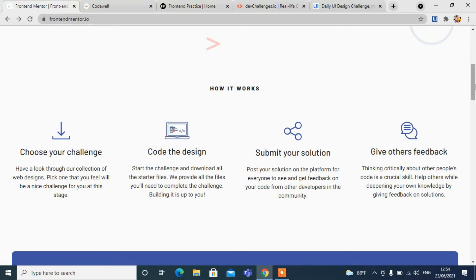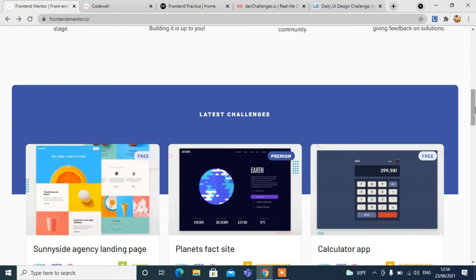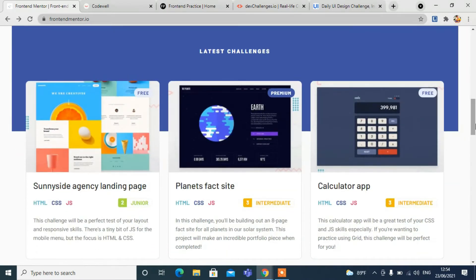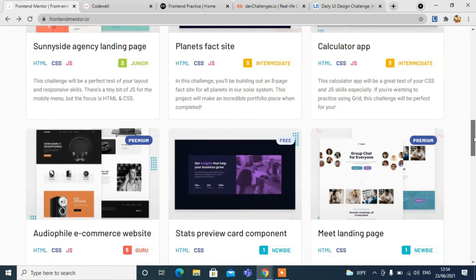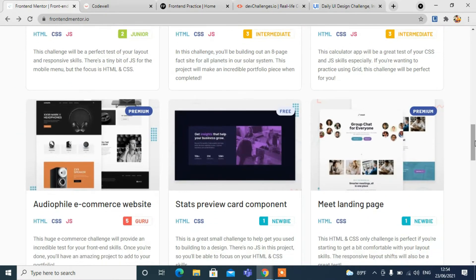Submit your solution and give others feedback. It's like a forum where you can give feedback to each other and share your ideas. You can see the latest challenges here. We have some free challenges and some premium challenges.